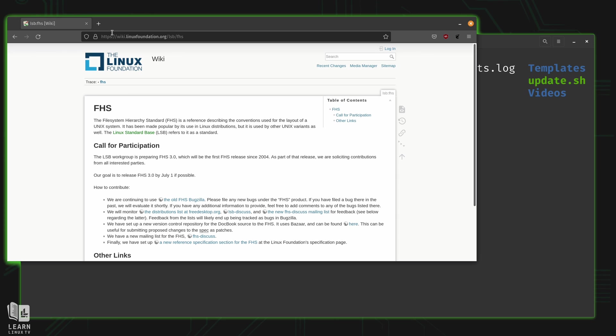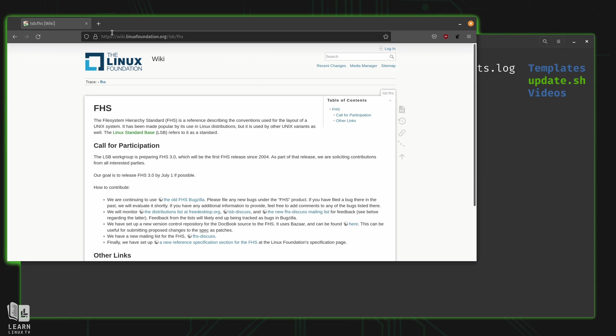Anyway, the FHS document points out the user local directory for use with locally installed programs that system administrators use. And you know what, that sounds perfect for our use case. Specifically, the bin directory, which is also located in user local is where we'll place our scripts.